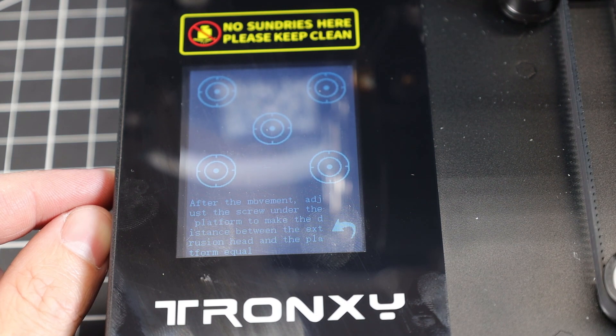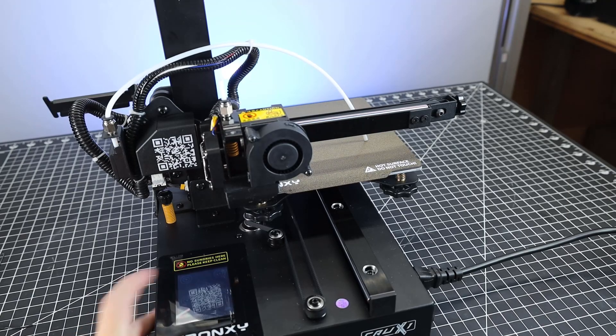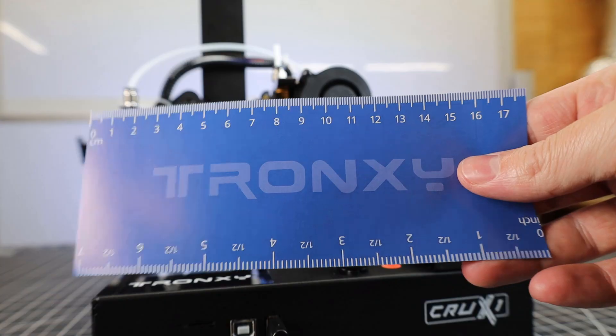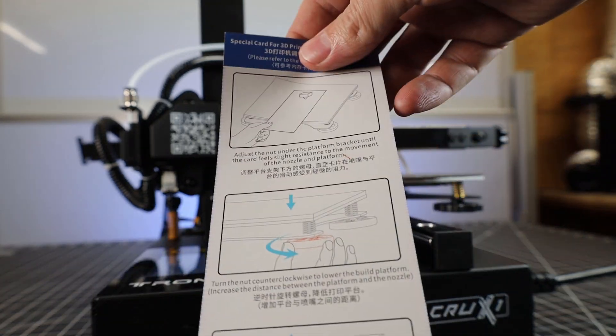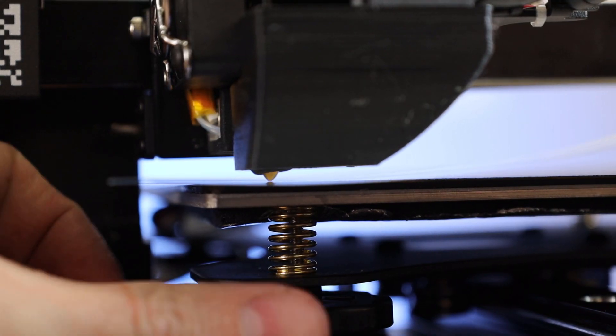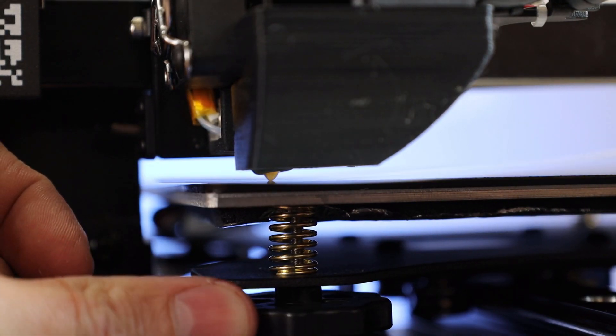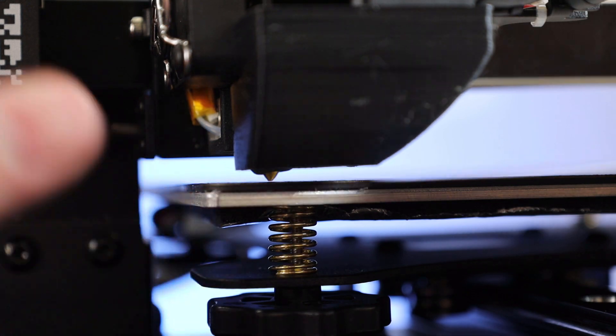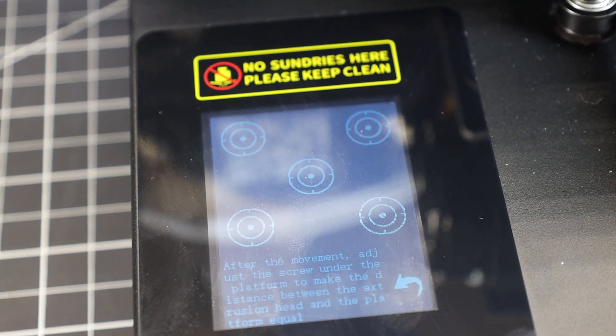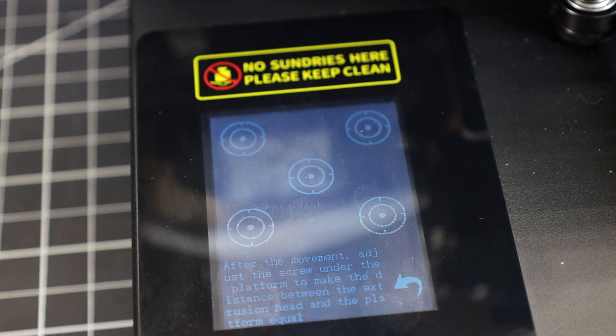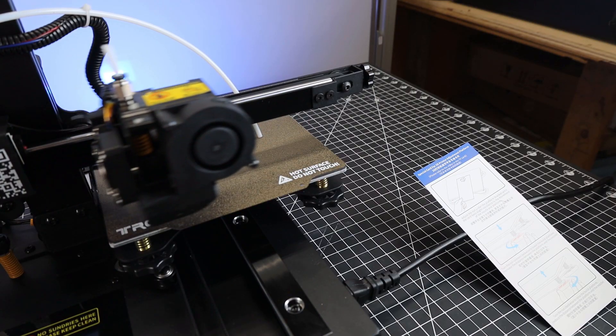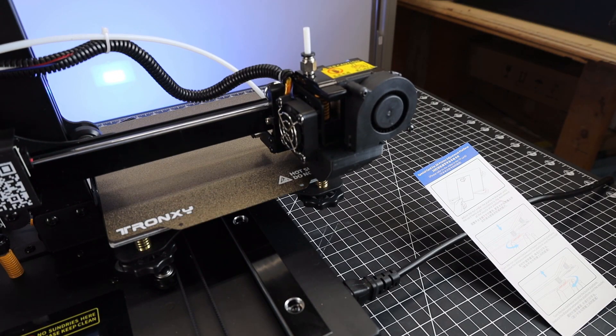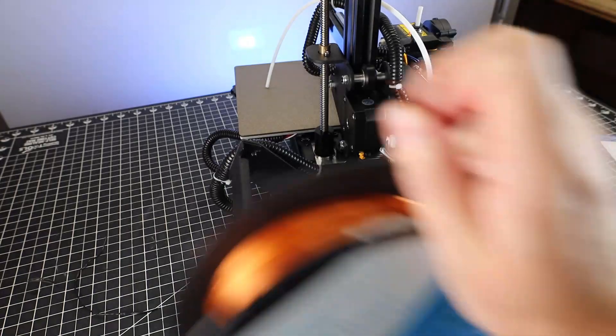Before I can do that, I need to level this printer. There is leveling assistance on this, but for the most part it's manual leveling. It is nice that they give you a little card to do this with, but you can use a normal piece of A4 paper as well. The assisted leveling is really easy to use and just tells it to go to each point and make sure everything is adjusted right. I only had to go around the bed two times and everything was pretty much perfect. So we can finally start printing.